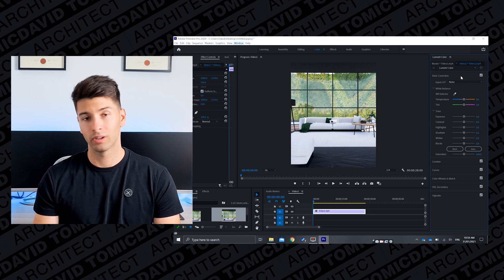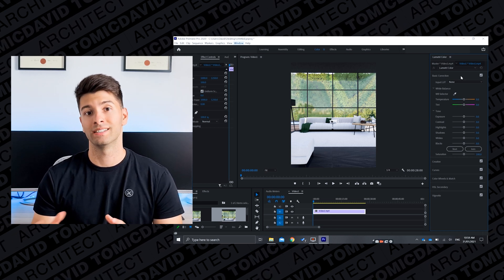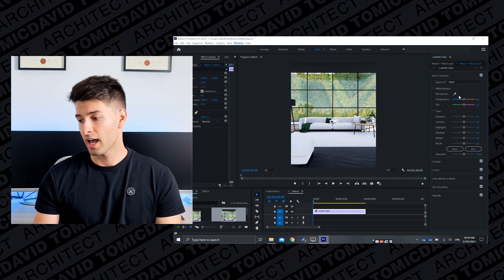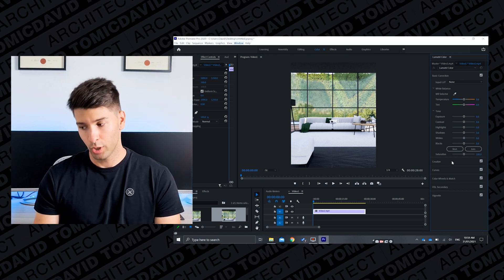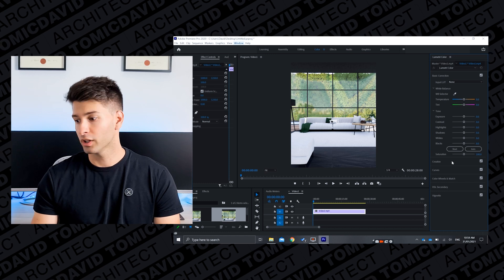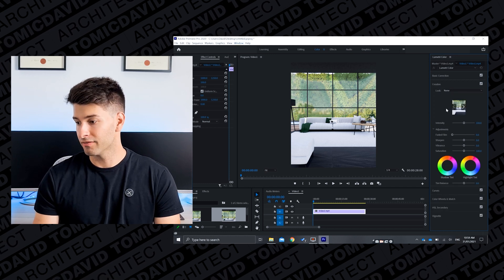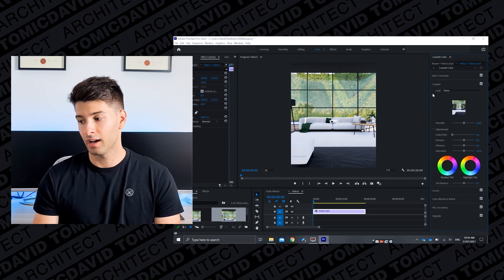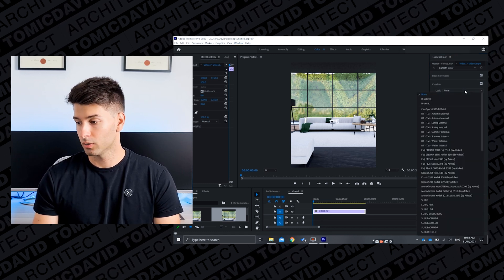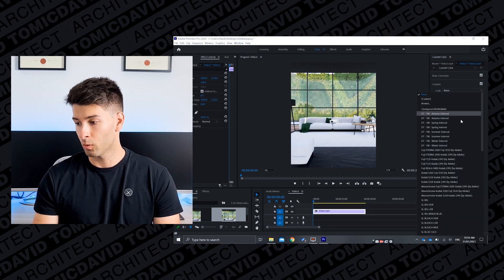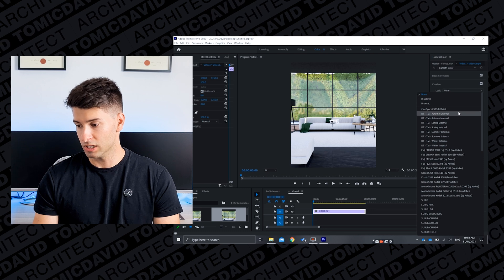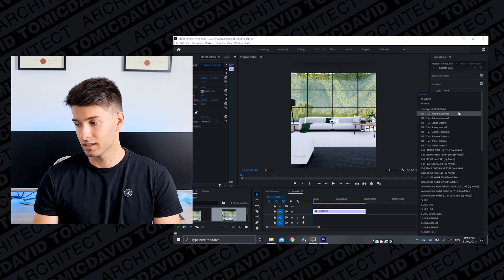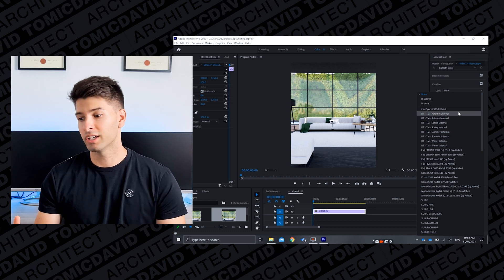So because it is open for us and because we've permanently installed it, it would usually be under Import LUTs if you're doing it temporarily. However because it's a permanent install we want to go down to Creative and then under Look we will find all our brand new installed LUTs.